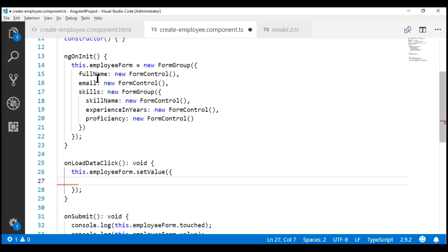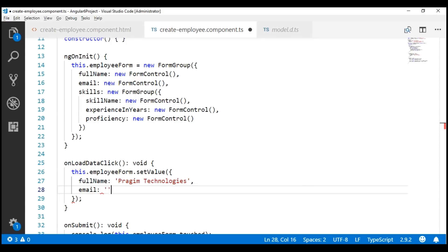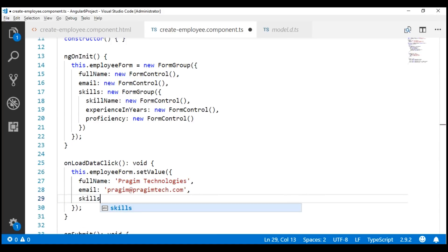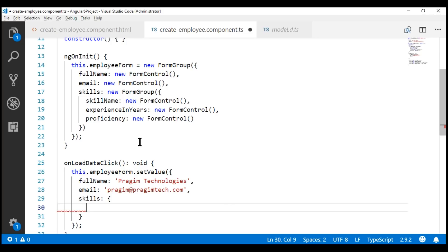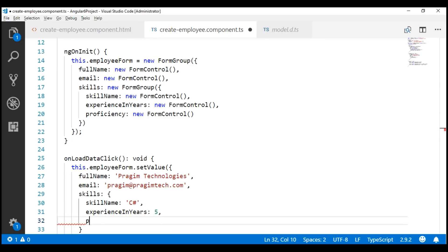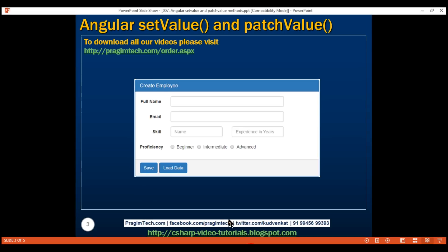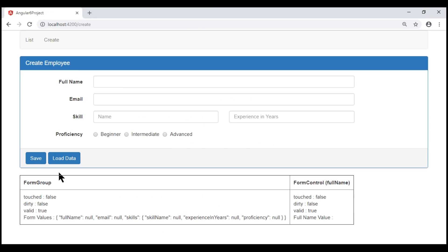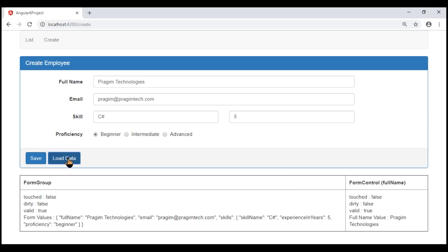First, let's specify a value for the fullName form control — let's set its value to Pragim Technologies. Next, email, and then the nested form group skills. To indicate that we have a nested form group here, we include another pair of curly braces and specify values for the three form controls within the skills nested form group: skillName, experienceInYears, and proficiency. I have set the value for proficiency to beginner, so when we click this Load Data button, the beginner radio button should be selected. Let's save all our changes and take a look at the browser. Notice that when we click Load Data, all the form controls are populated with data as expected.